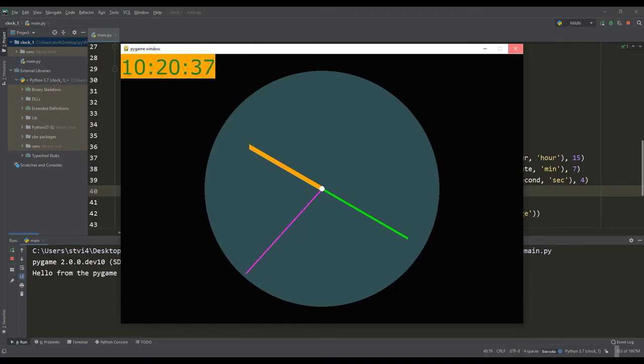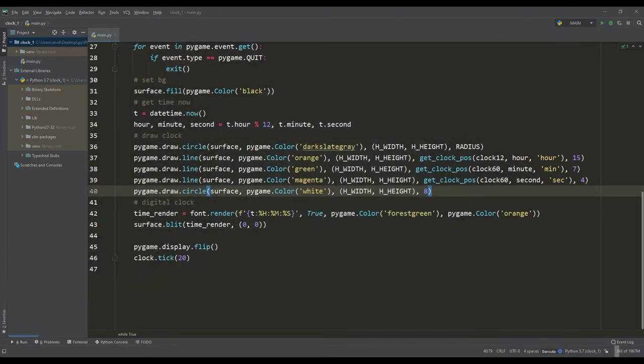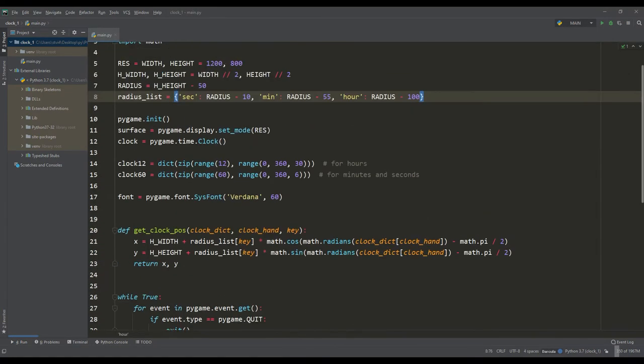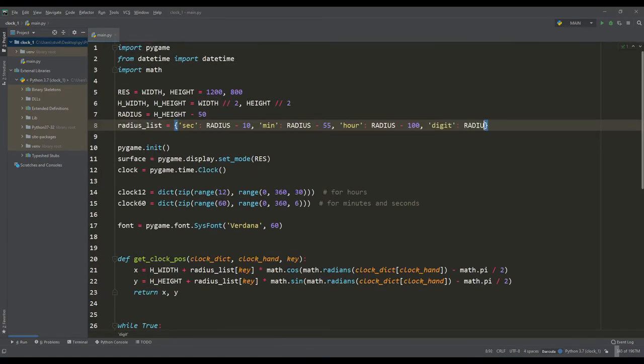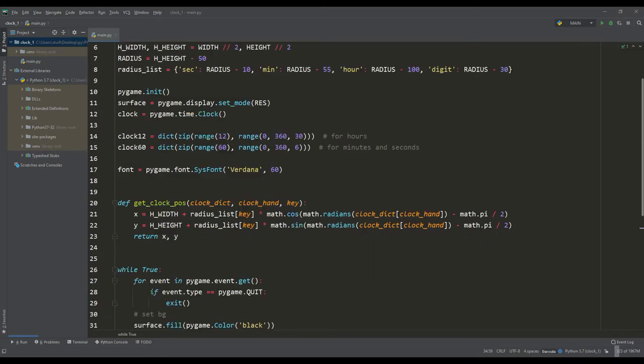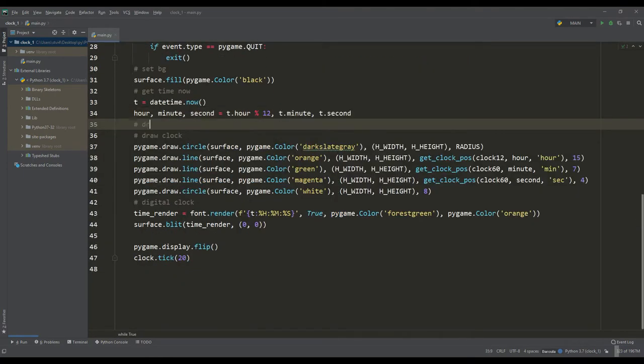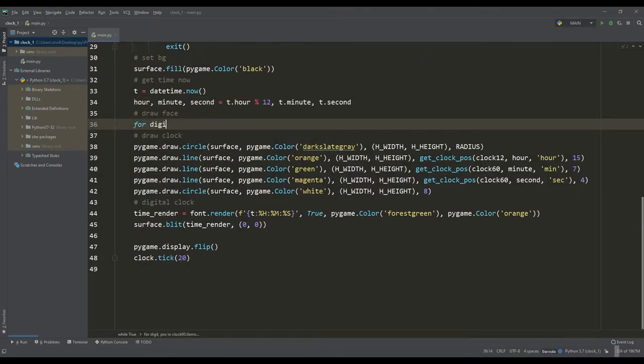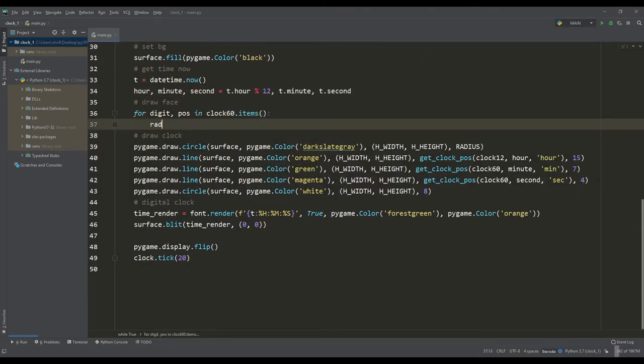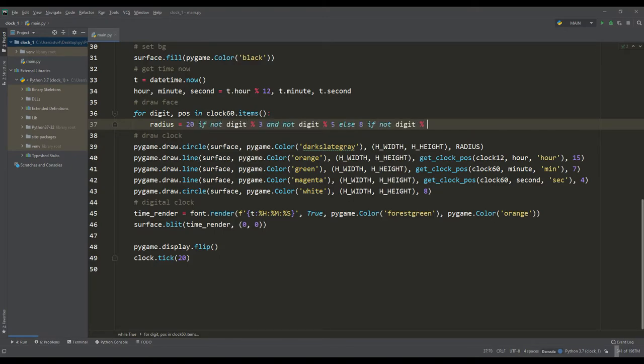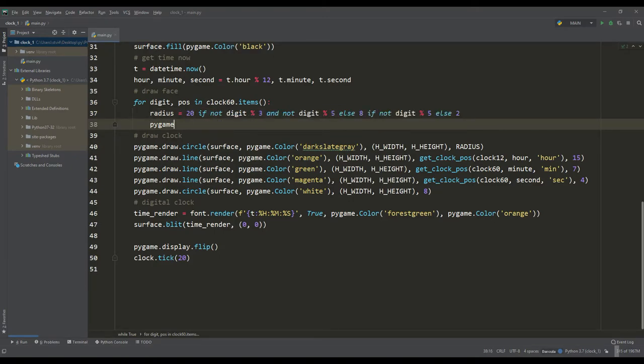Then in the initial dictionary we will define one more distance at which the pointers will be located. Then we will go through the dictionary for 60 intervals. The pointers themselves will be circles of different radii, so in one ternary operator we will define a large radius for those keys that are both multiples of 3 and 5.